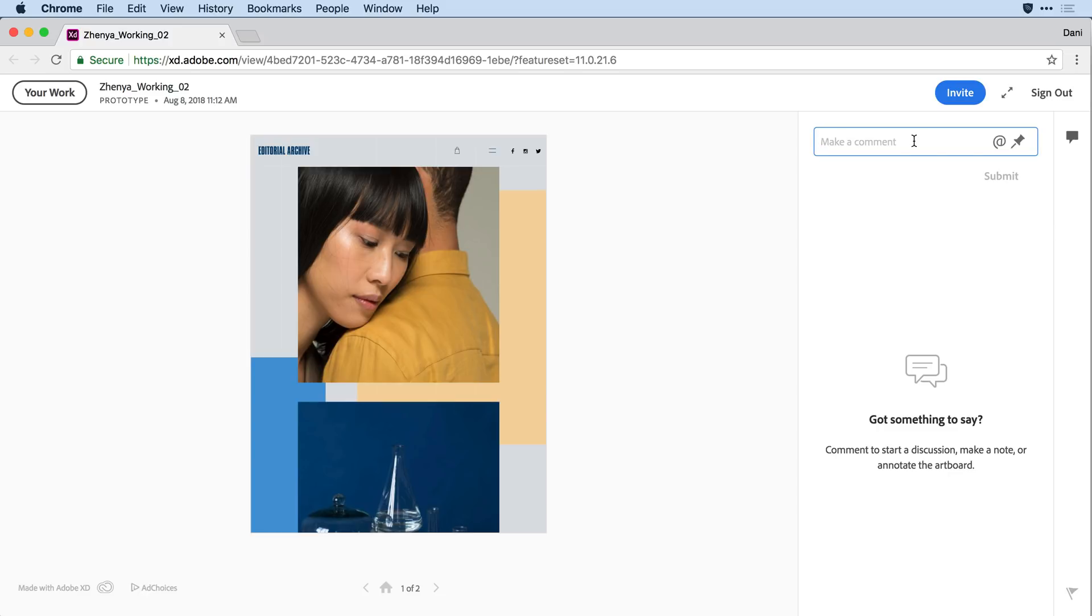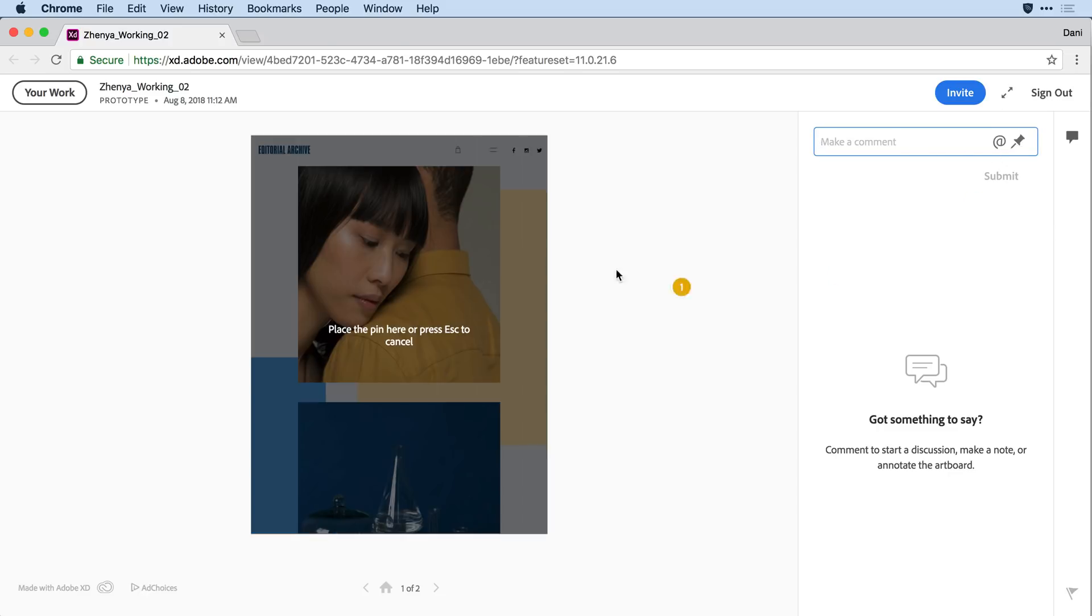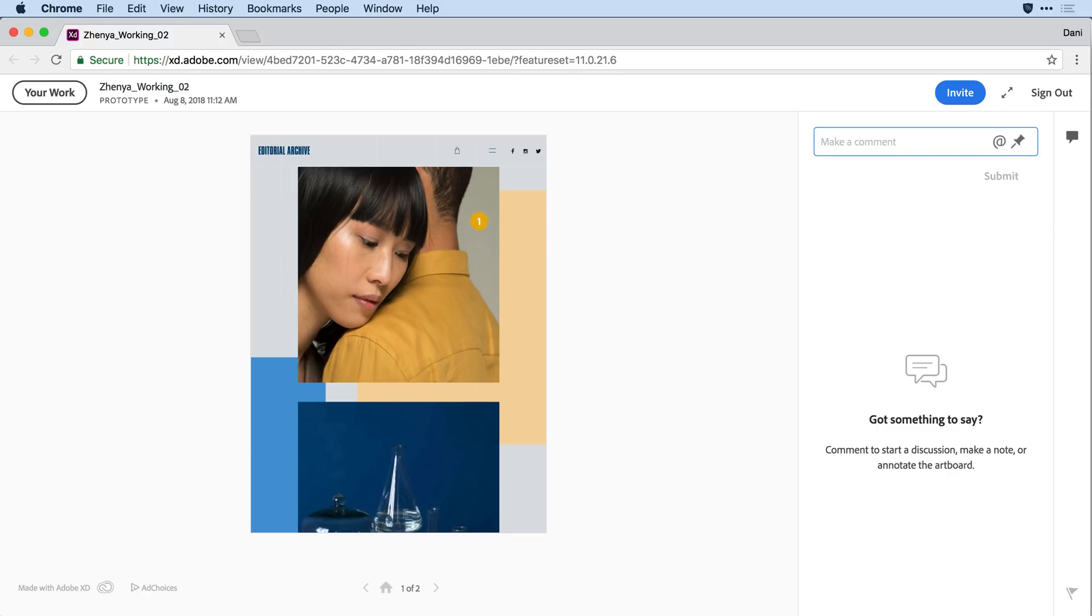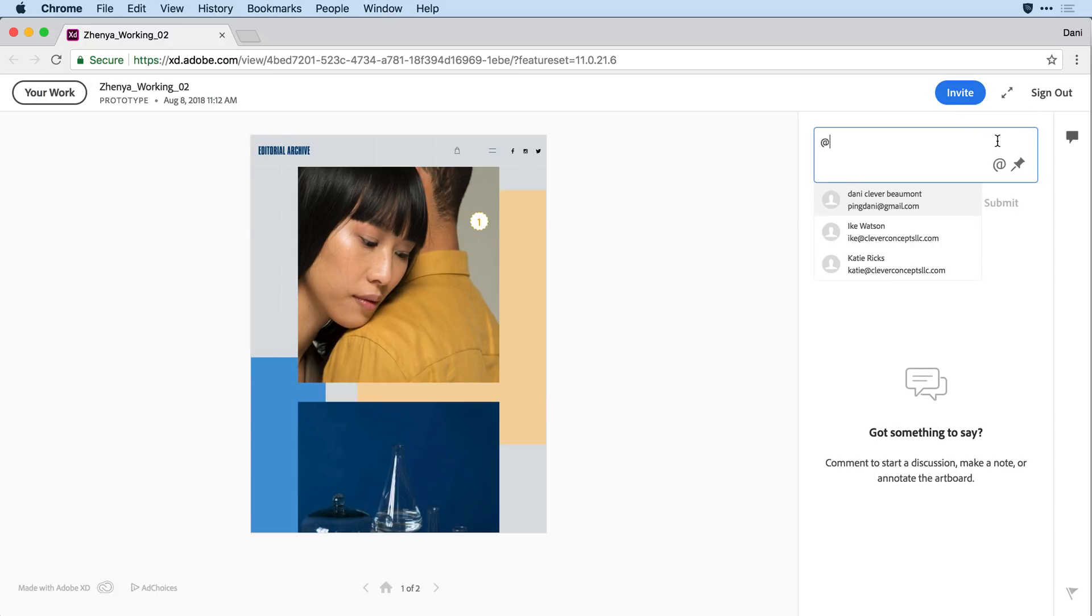I'll begin by dropping a pin, so I want to just drop a pin here. Now for my comment, I want to make sure I address it to Ike. To do that, I'm going to click on the at mention icon, and notice I can see a list here of everyone that has access to this prototype. I'll select Ike and give him a quick note.